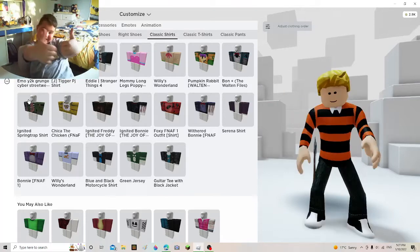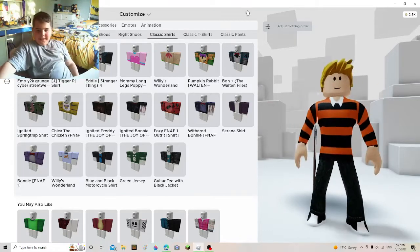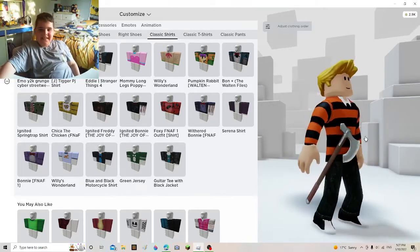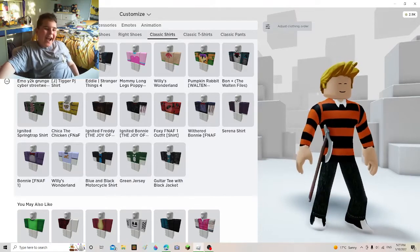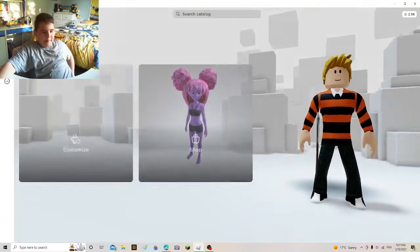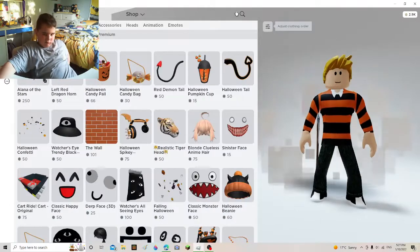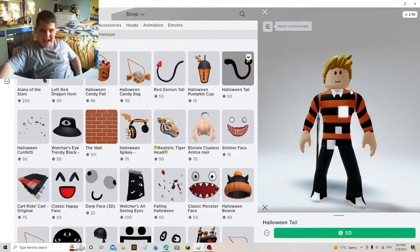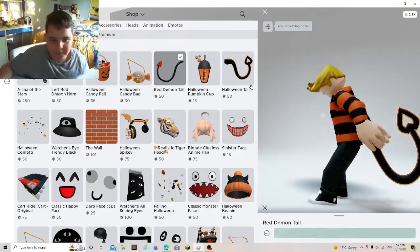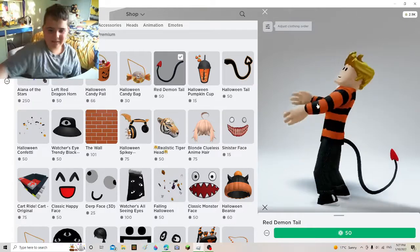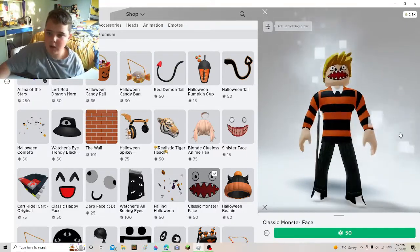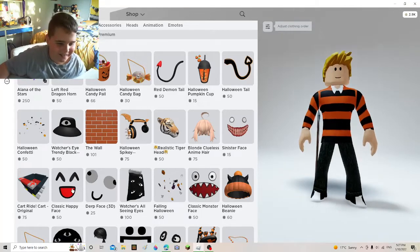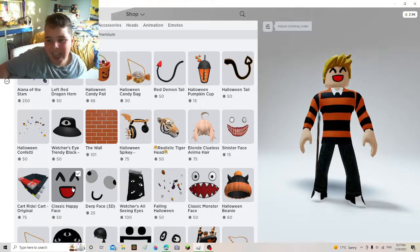We're fine. This is how we roll. Maybe one more thing. A tile. We'll get like a red demon tile. Classic happy face.